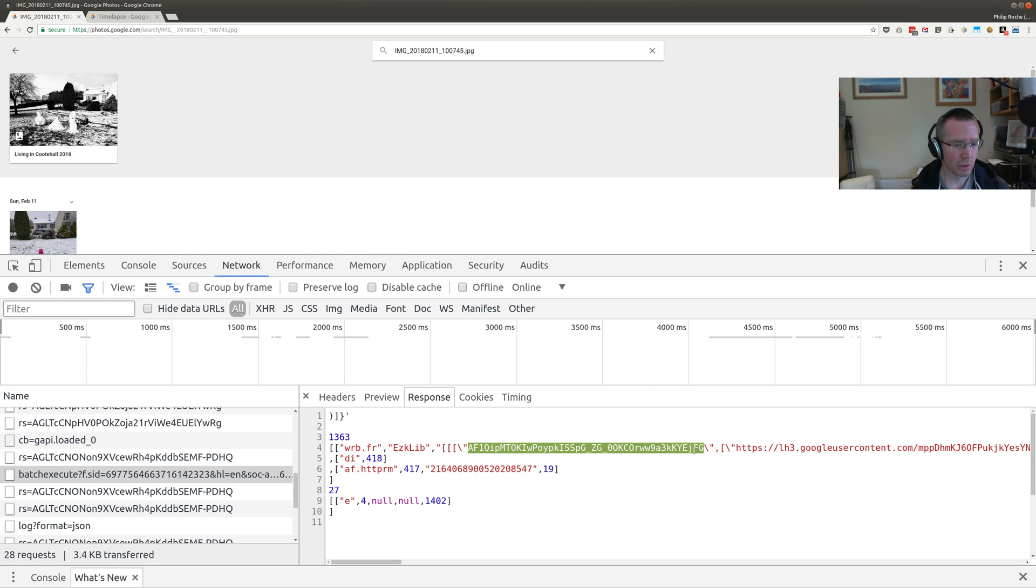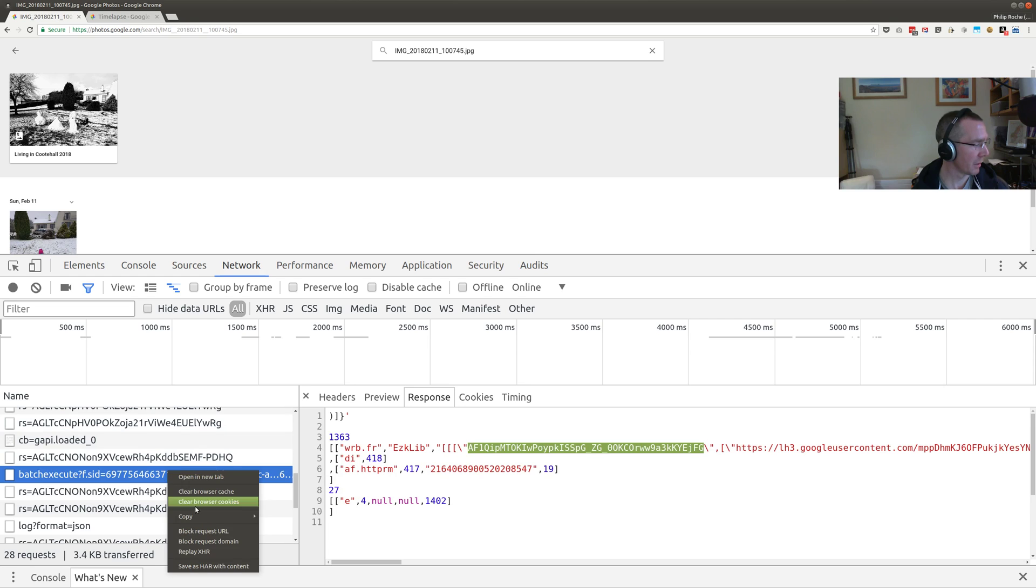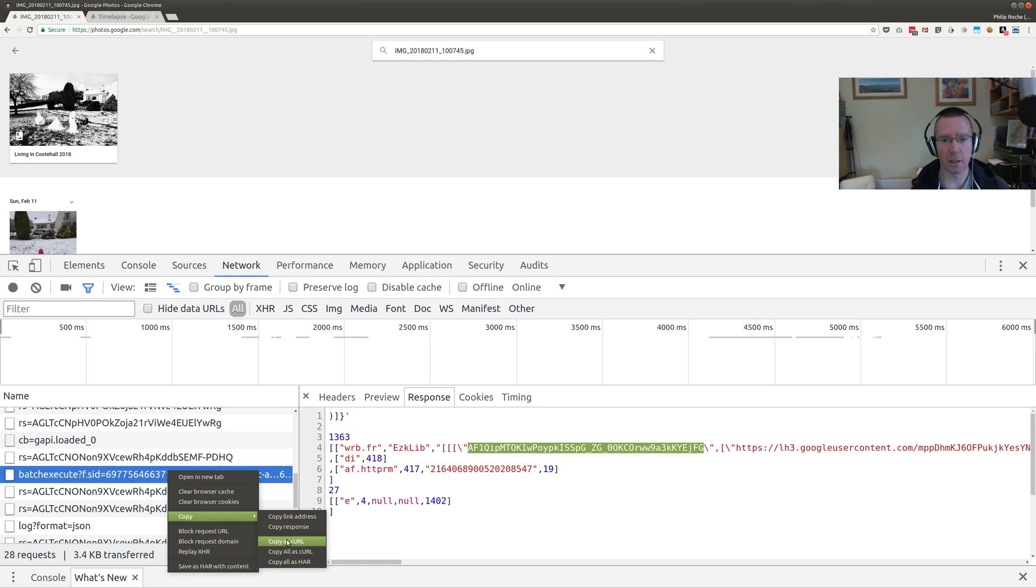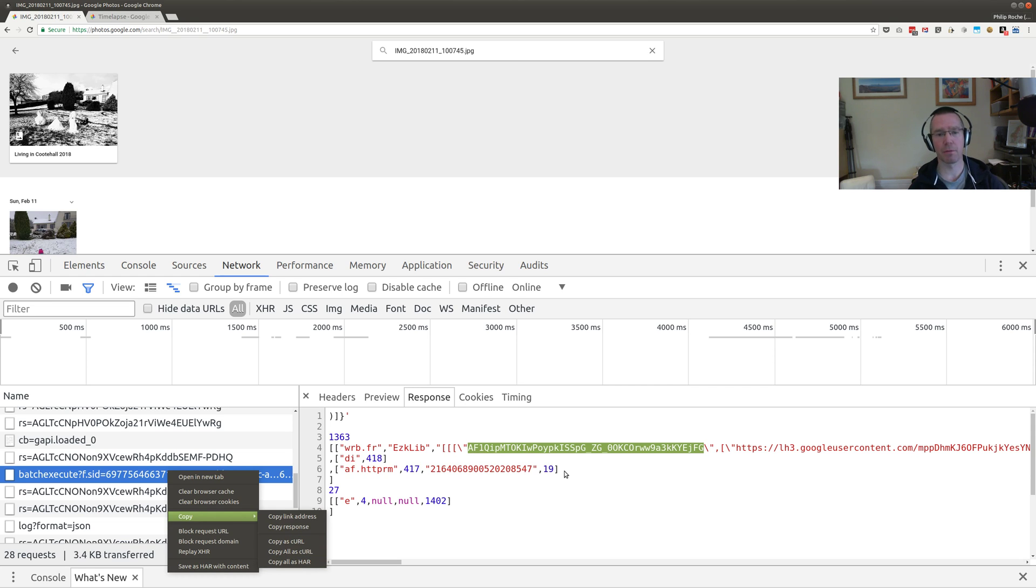If we can extract that, then we can use the same method we did before, copy as curl, and then change the photo ID and photo file name. Then it will return our photo IDs like that, and we can use that in our previous script to add it to the album. I hope that helps, thank you.